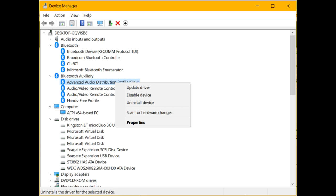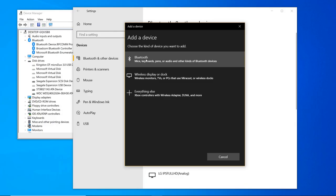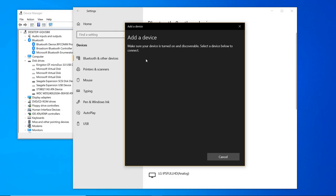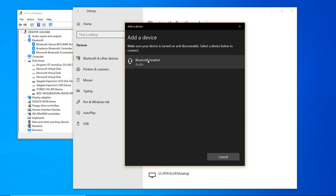Then I found a solution researching online. It has to do with Device Manager, hidden devices, and drivers. The following solution worked for me: One, type Device Manager in the Windows search bar and open it.